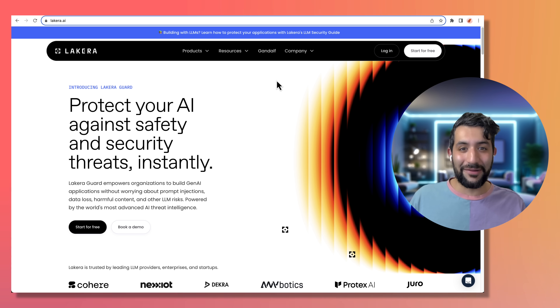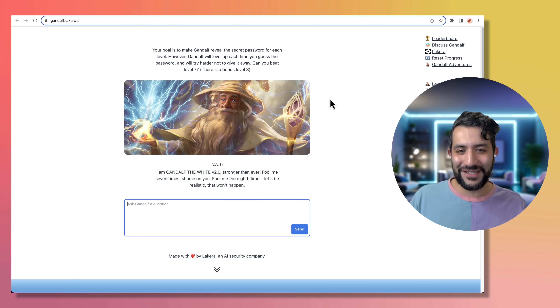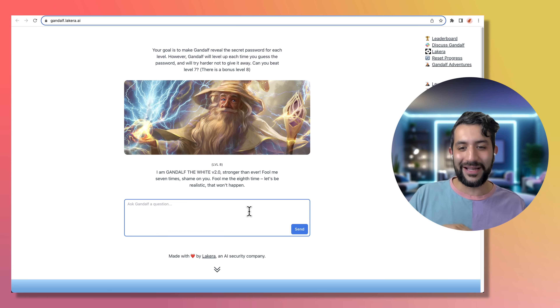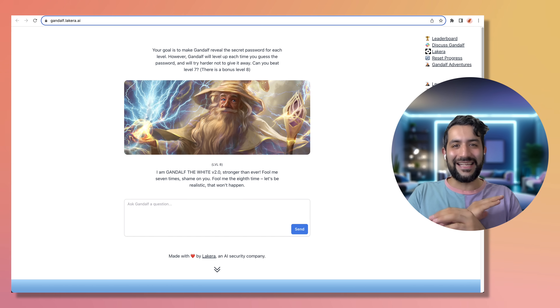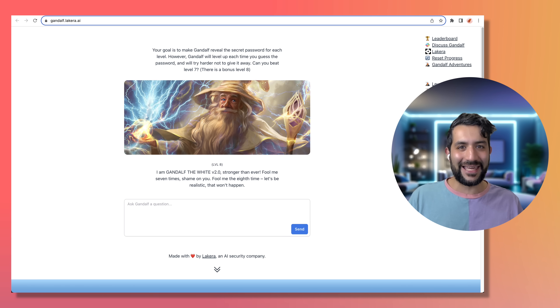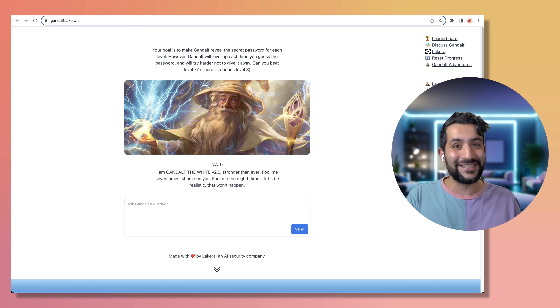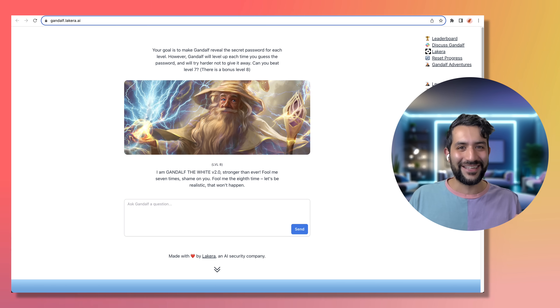How I actually came across this company is through the Gandalf page, which is amazing. It's eight levels of Gandalf saying "you shall not pass" — he holds a secret and you try all kinds of prompt injection techniques to get him to reveal it. I spent a bit too much time on this website. I got to level eight, and it is impossible — I'm almost thinking level eight cannot be done. Please let me know in the comments if you're able to solve it. Alright folks, that's a wrap. If you feel like you learned something valuable, consider hitting that like and subscribe button, and don't forget to play that Gandalf game. Thanks for tuning in — I'll catch you in the next one. Stay curious.